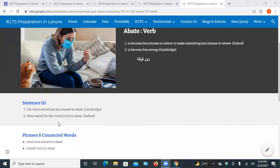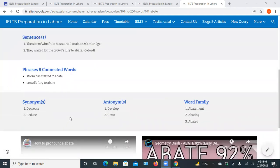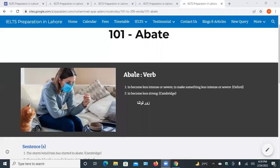They waited for the crowds to abate. Synonyms: decrease, reduce, fade, come to an end. Antonyms are develop, grow. Family words are abatement, abating, abated.